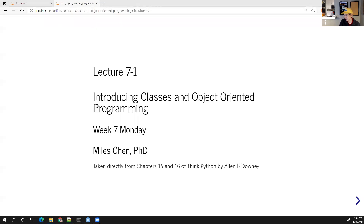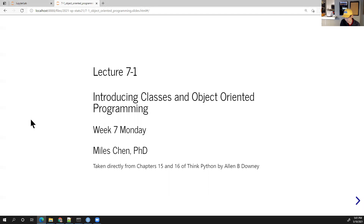Happy Monday — it's week seven, so we're wrapping things up with about four weeks remaining in the quarter. This week we'll take a look at some object-oriented stuff. It's a pretty big lecture, so we'll see how much we cover; we'll probably spend the entire week on the topic of object-oriented programming.